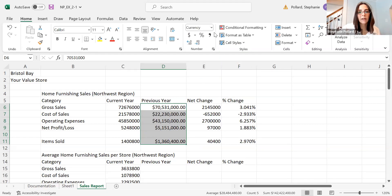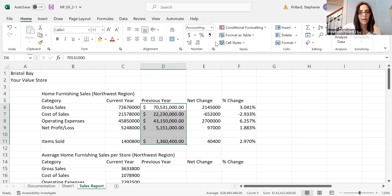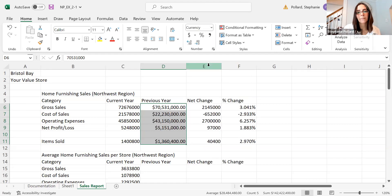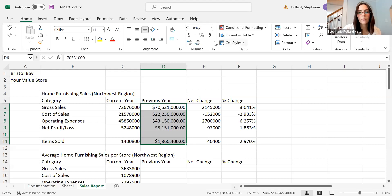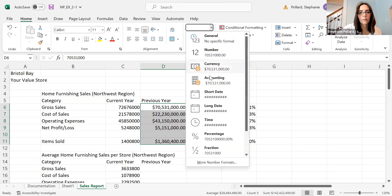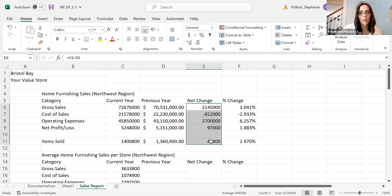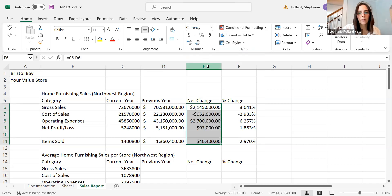The currency function is going to be pretty similar. So you have accounting, you have currency, and just looking at a couple of those different features, you can go ahead and play around. There's my currency feature.